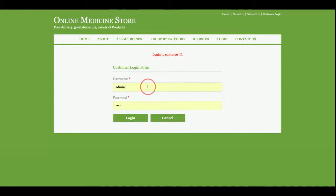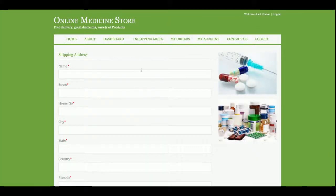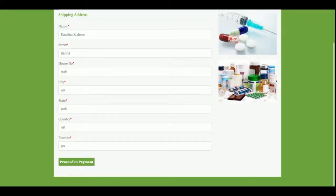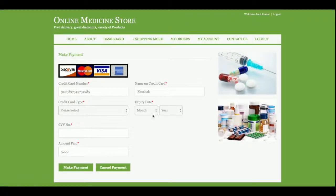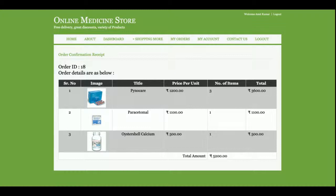You will not be able to check out without being logged in. I am logged in as amitadira@gmail.com. I enter the shipping address and click Proceed to Payment. A dummy payment gateway appears — it is not a real gateway, so no real transaction is done. You can enter any card details and CVV number, and once you click Make Payment you will get a receipt showing order number 18, the ordered medicines, and a total cost of 5200 rupees.